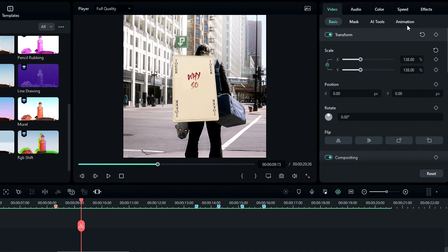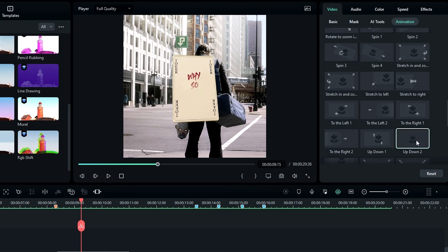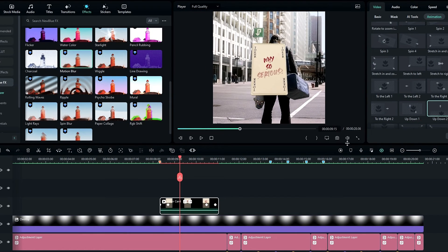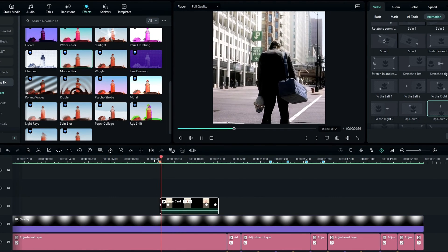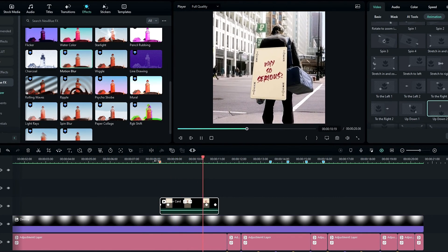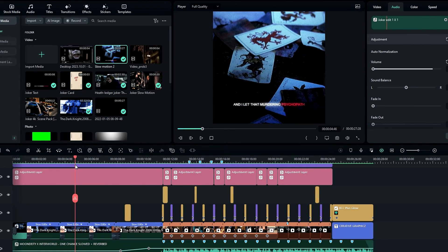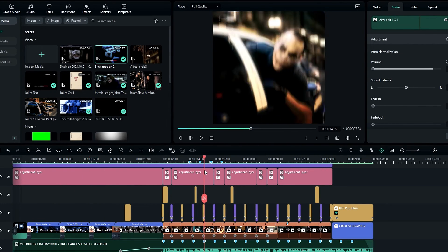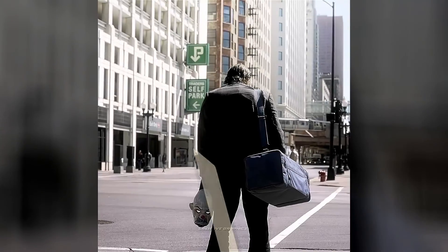After that I go to Animation and add up and down animations. Now our card animation is done. Finally I add some text animations, transitions, and a few glitch effects to complete the edit — here are the results.